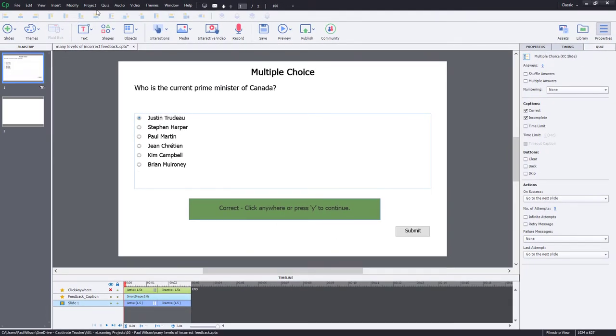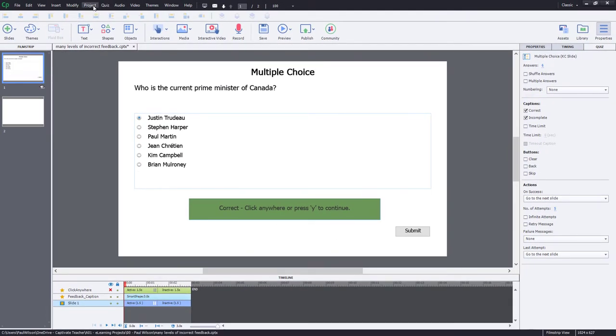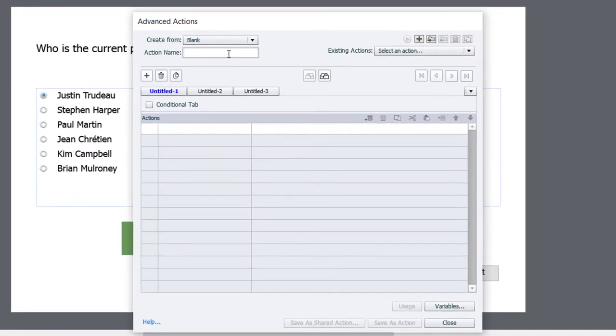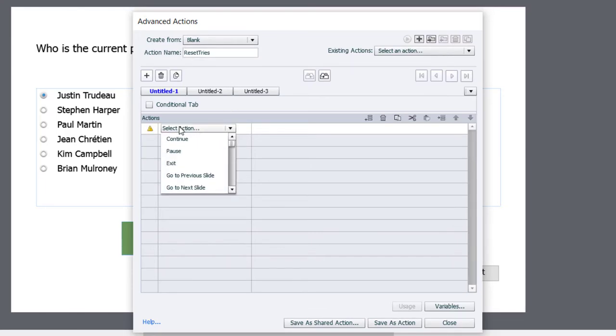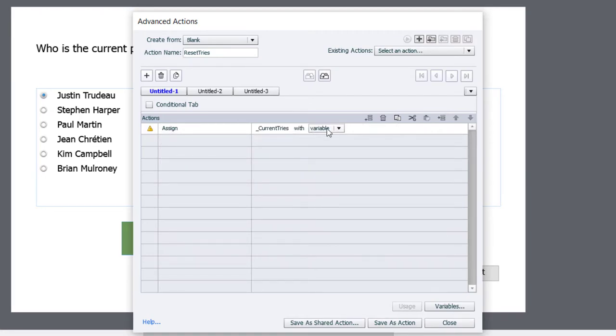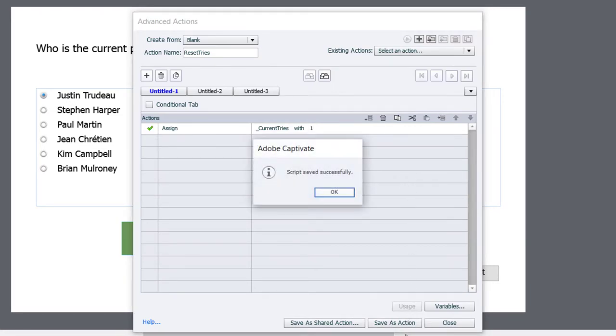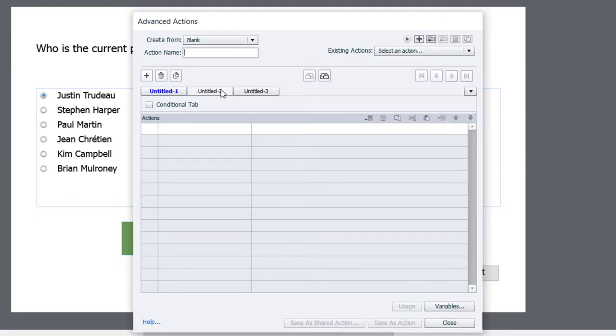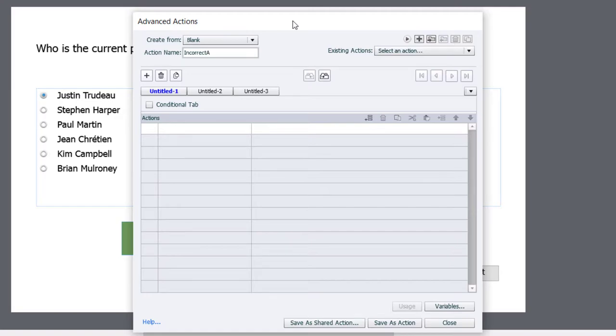Next, we're going to build our advanced actions. So the first one we're going to deal with is simply reset tries. And this will be done on enter of this particular slide. So very simply, we're just going to assign our current tries with a literal value of one, our first try. So let's save that as an action. Click OK. And we'll go ahead and create our new advanced action at the same time that we're in here.